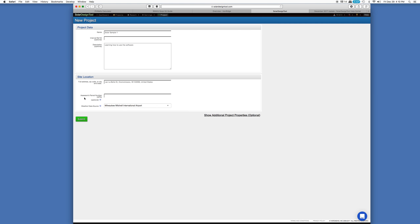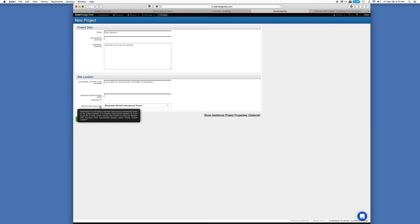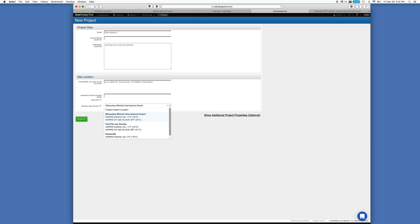Site location is important. Normally you'd put in your full address, zip code, city, state.